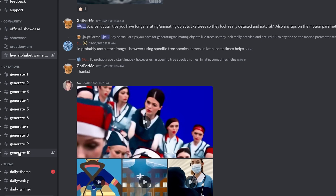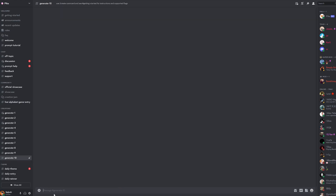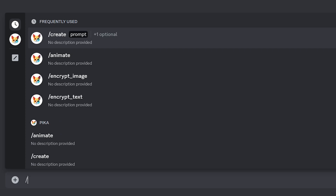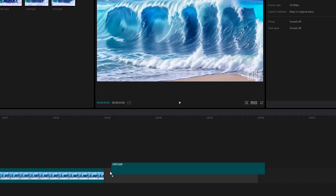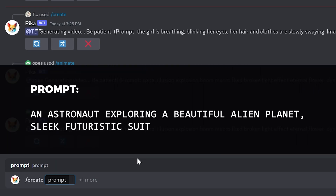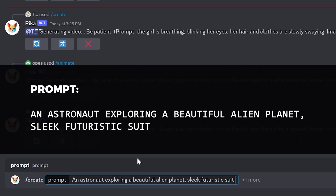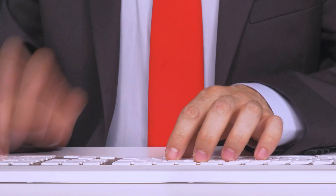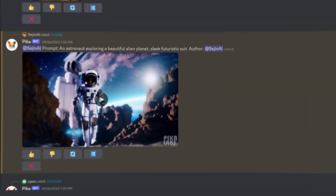Let me click on one of the generate channels so we can start generating. In the prompt box, if you type slash, you'll see commands like animate, create, encrypt image, and encrypt text. All videos generated on Pika are 3 seconds in length, but watch until the very end and I'll show you how you can extend that. To prompt text to video, type slash and click create. For my first prompt, I used an astronaut exploring a beautiful alien planet with a sleek futuristic suit. You can practice prompting your own videos as much as you want — go bonkers, because there's no limit. And voila.